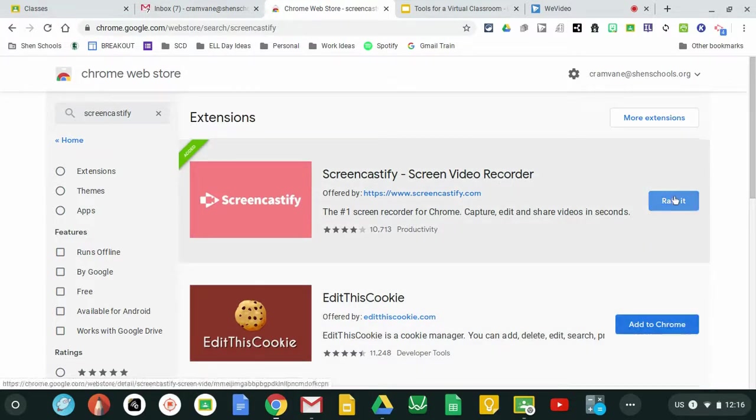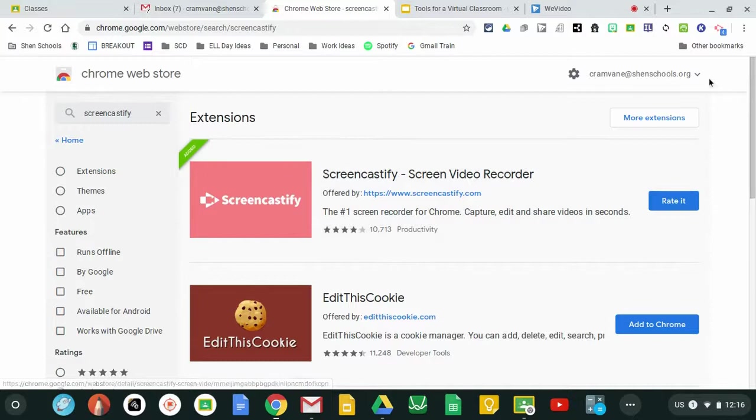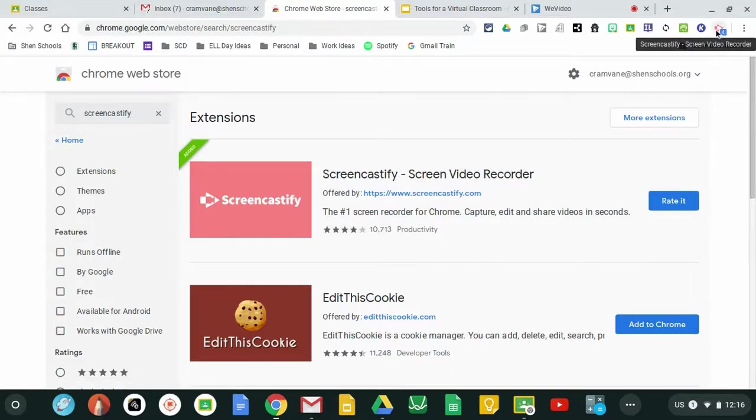As you see mine has already been added. Once it's added successfully it's up in the upper right hand corner as an orange arrow with a video inside of it.